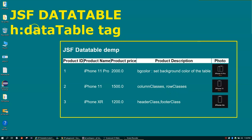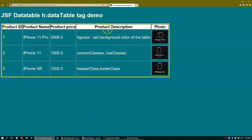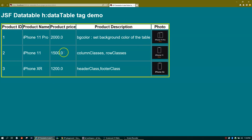Let me show you the final result first. This is how the output looks — the border I added just to show how to make use of CSS. This is how our final table will look.